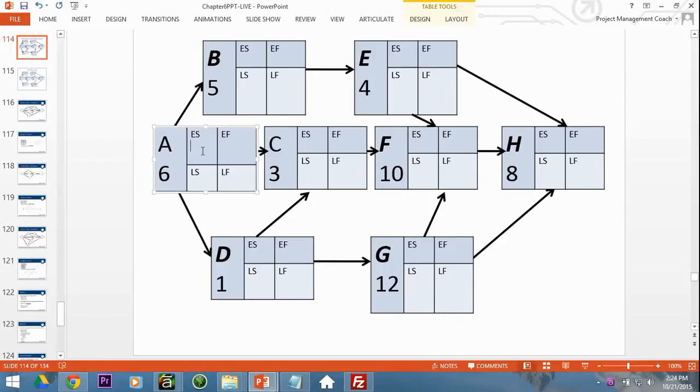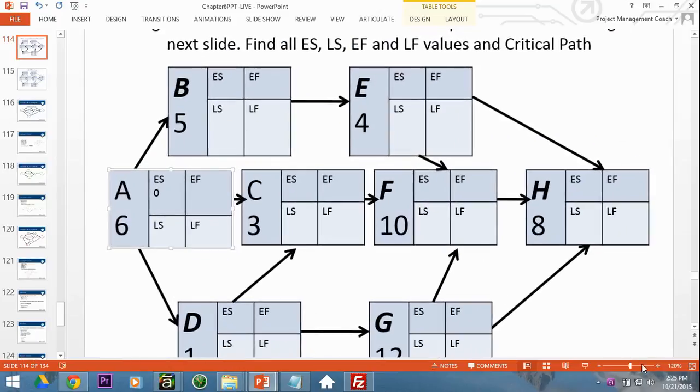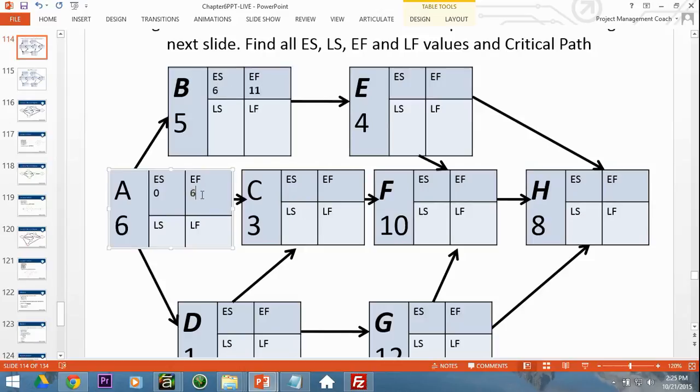Let's start off using the zero method. Using the zero method, we know that everything that starts off the network diagram has zero in the early start. We're going to add the duration to the early start to get the early finish. So in this case, the early finish is going to be six. Now, let's go to B. We can put six in here, add the duration to get 11. So remember the formula: early start plus duration equals early finish.